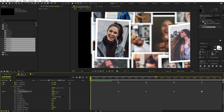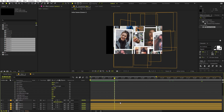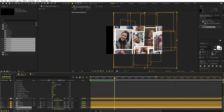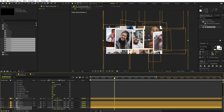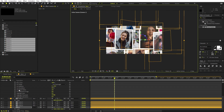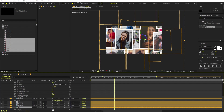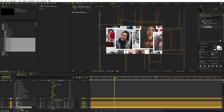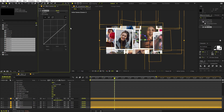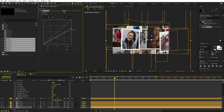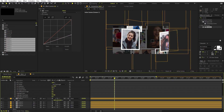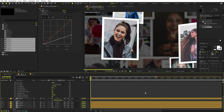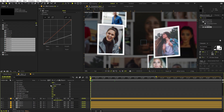Press play and you can see we are moving through all of these images one by one. The background looks a little small so press S and scale it up, then move it around. If the background is distracting, lower its opacity, or add Curves or Levels and make it a little darker so you focus on the foreground images.